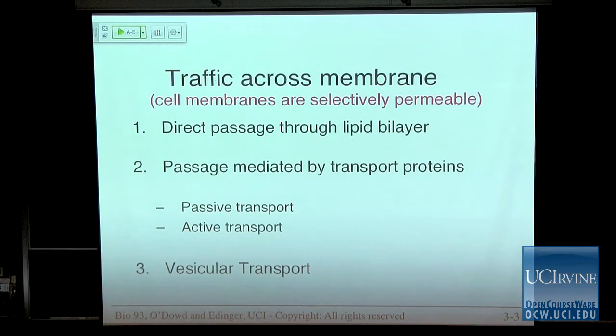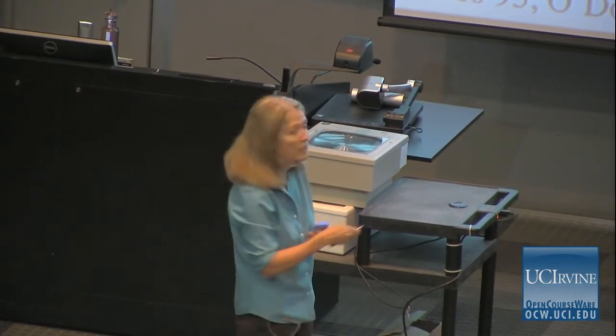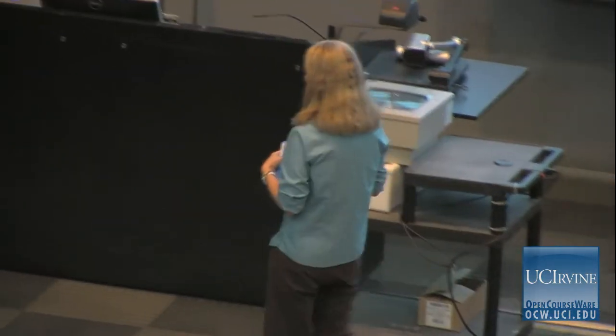Monday's lecture we started with our content thinking about cells and membranes and the structure of membranes. Today we're going to focus on traffic across membranes, because as most of you know, cell membranes are selectively permeable — they're really good at letting some things go through and keeping other things out. We are going to talk about what are the mechanisms whereby things are going across the selectively permeable plasma membrane.